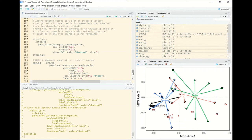In this example we're fortunate that our species scores are relatively short and few in number, so adding them doesn't clutter the biplot. But that's rarely the case — species names can be long, there can be many species, and adding them can make a mess of a biplot.